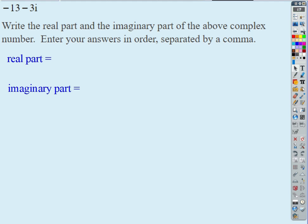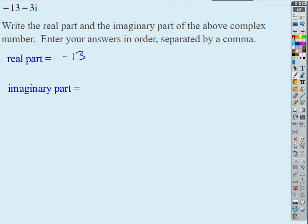What is the real part of this complex number? Negative 13 — there you go. So negative 13 is the real part. What's the imaginary part? Not negative 3i — just negative 3. Just the coefficient of i.